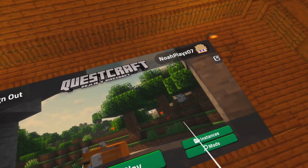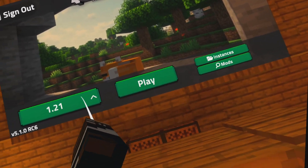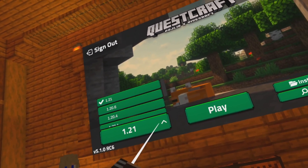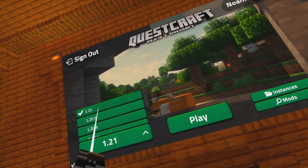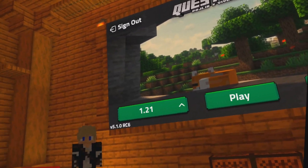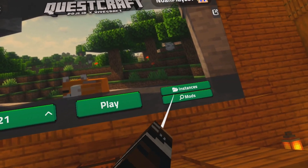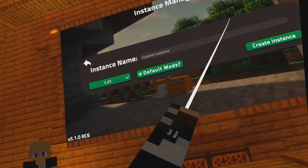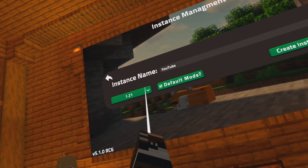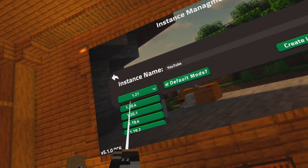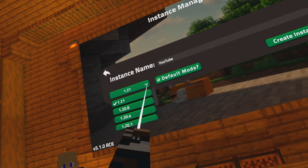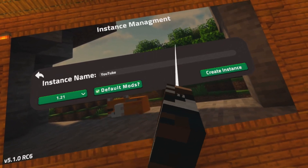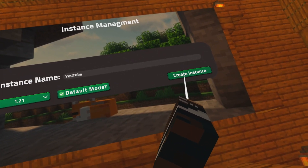First off, instances. So you see here we have our versions — we can select our versions. To install an instance or create an instance, we just go to the instances folder right here, hit plus, then name it whatever you'd like. Right here you can select all your versions. Default mods — I suggest doing that because that has all the performance mods in it. And then hit create instance.